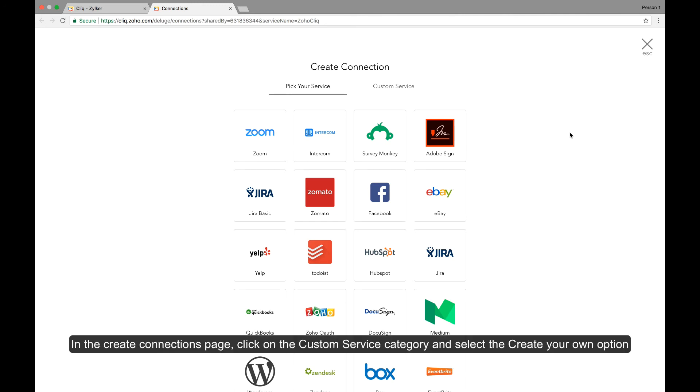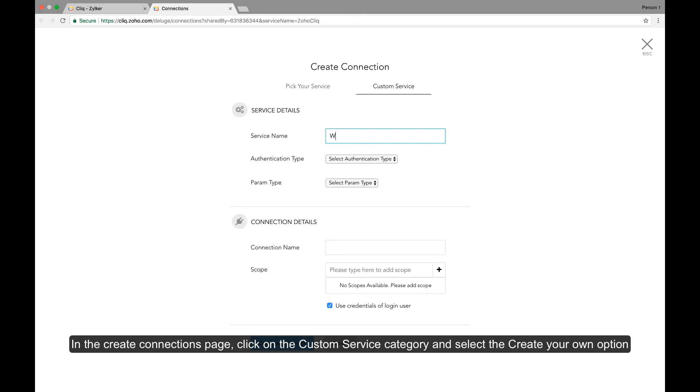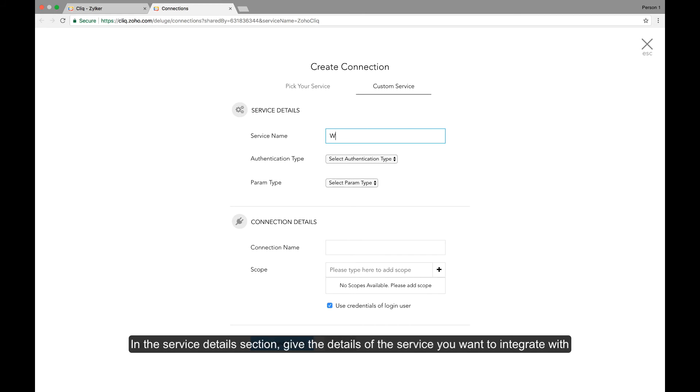In the create connections page, click on the custom service category and select the create your own option. In the service details section, you'll have to give the details of the service you want to integrate with. Our service of interest here is Wrike.